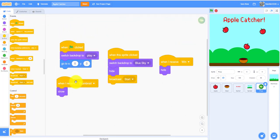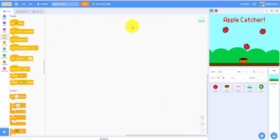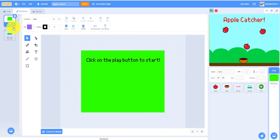When it receives the thumbnail, it will show the green background, this one, when it switches to this one.